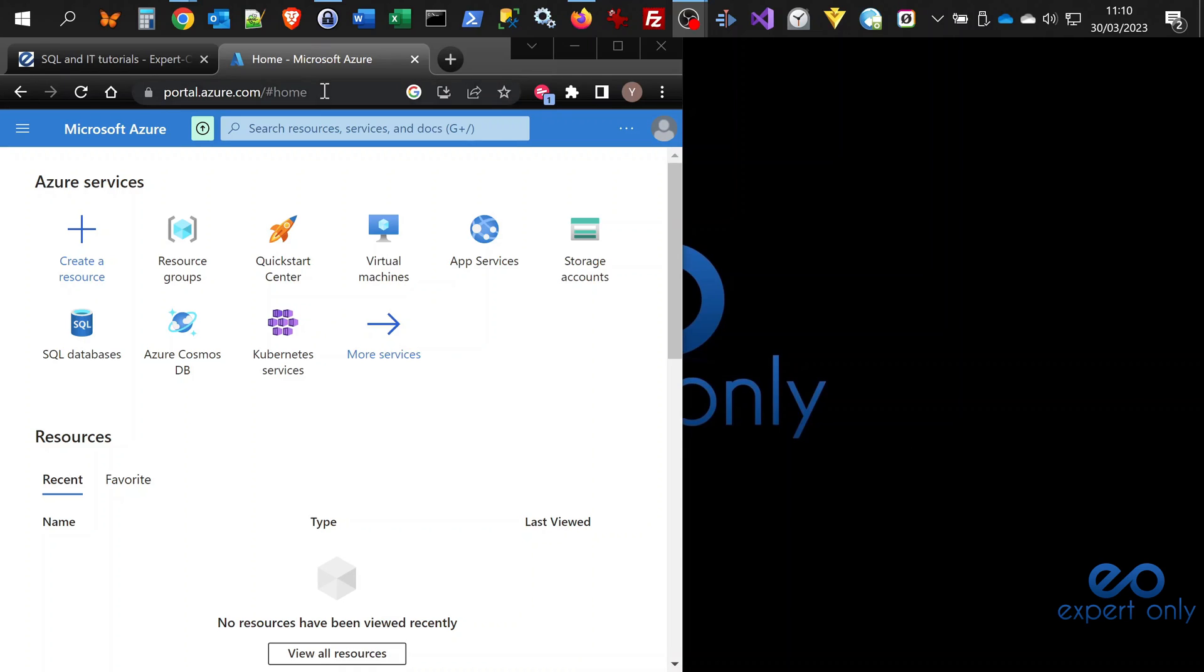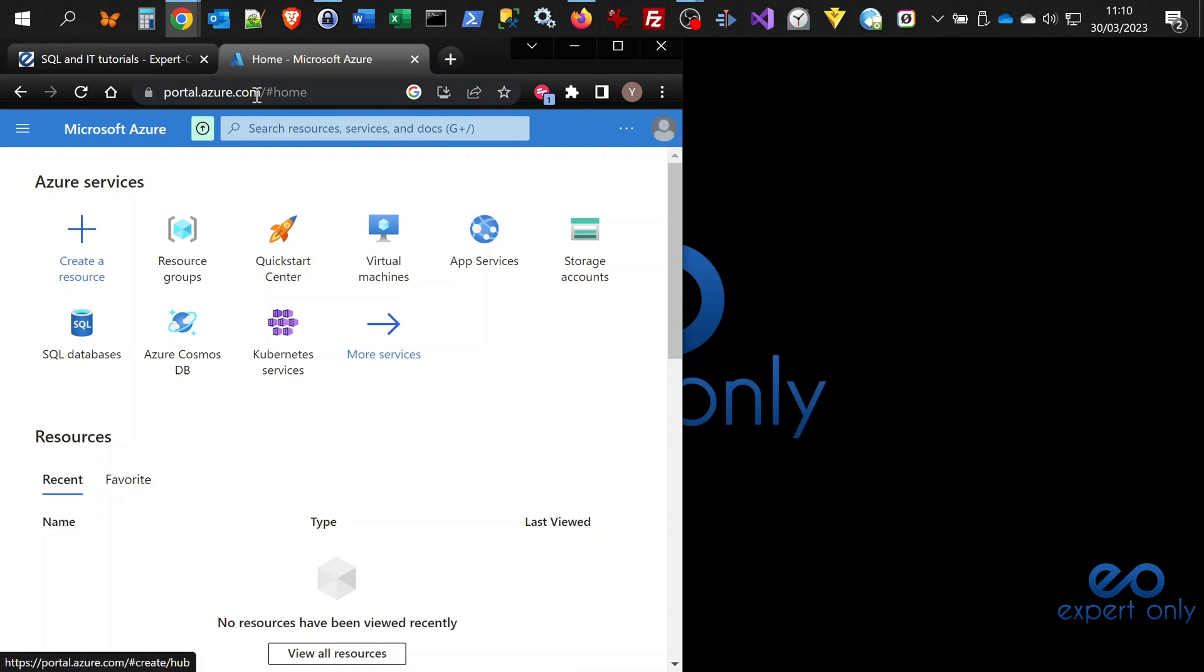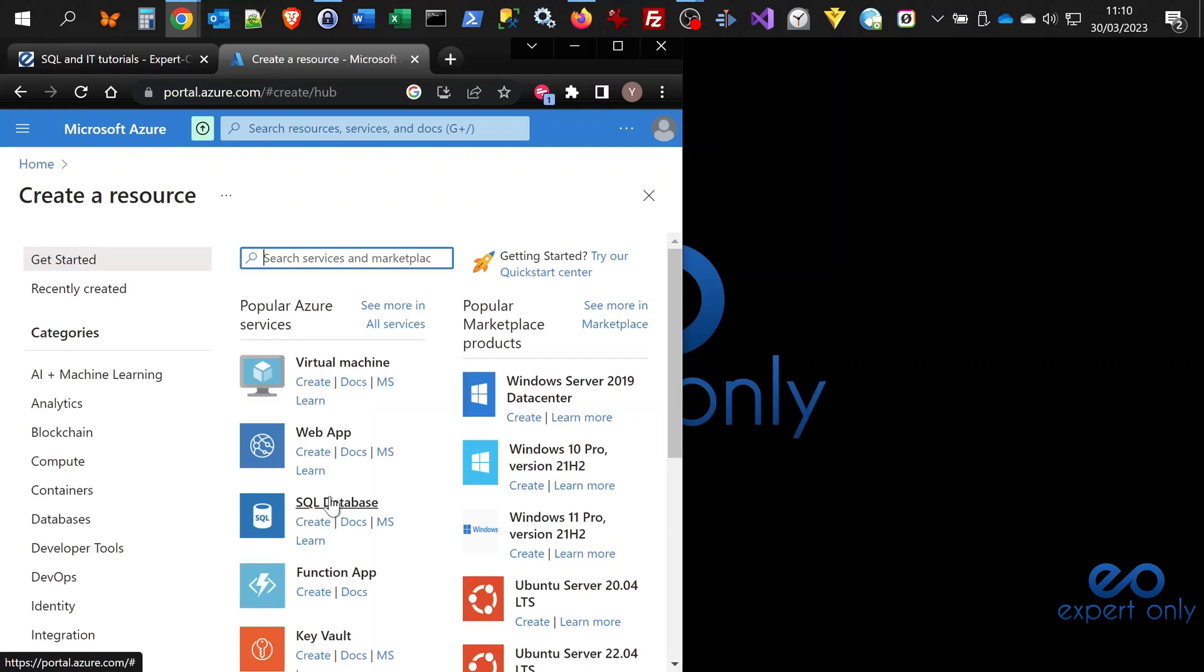First step is to go to your home page on the portal, and the URL is portal.azure.com. Once you are under your home page, you click here on create a resource and here you are going to search for Azure SQL.